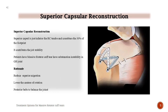Superior Capsular Reconstruction: the superior capsule lies just inferior to the rotator cuff tendons and constitutes 30% of the footprint, contributing to joint stability. Patients with massive rotator cuff tears have substantial glenohumeral joint instability. The procedure aims to reduce superior migration, lower the center of rotation, and use posterior belts to balance the joint.